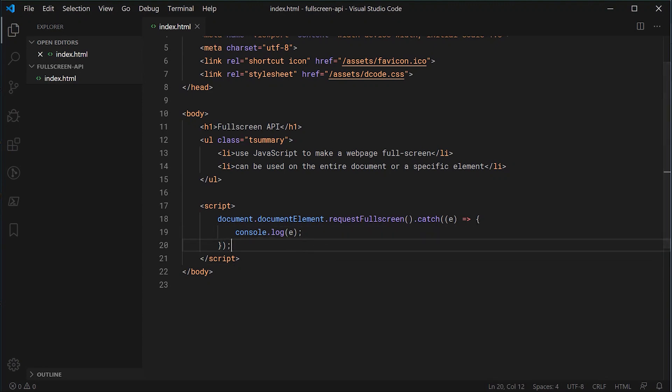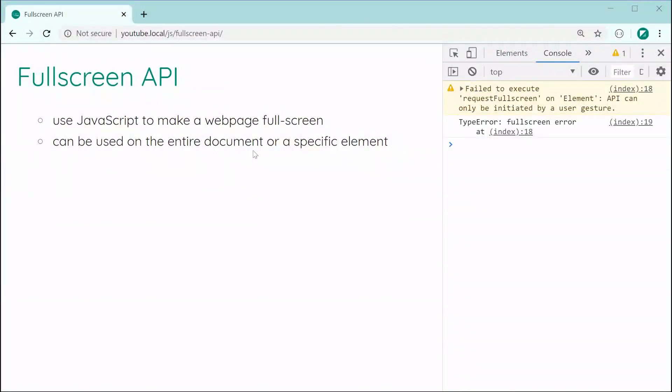So let's save this and then refresh the page, and as we can see in the console, we do in fact have an error. It says TypeError: fullscreen error, and above that, we can see it says failed to execute requestFullscreen on element. API can only be initiated by a user gesture. So basically, this means that you can only use the Fullscreen API and go into fullscreen mode programmatically on user interaction.